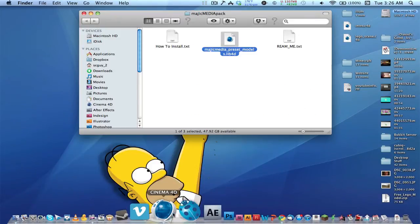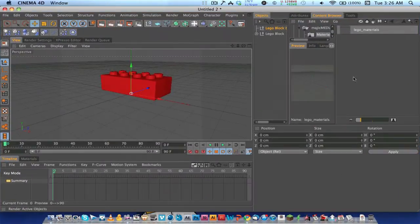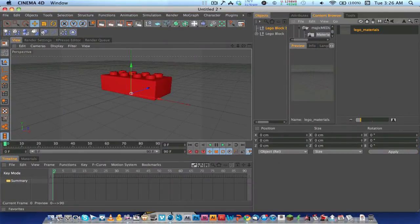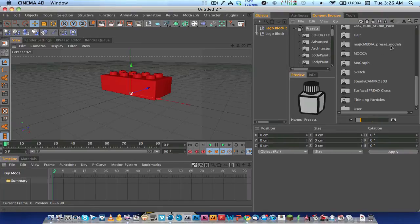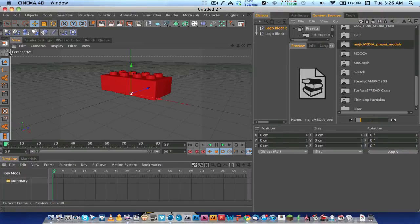Once you restart Cinema 4D, you will have the preset pack available.